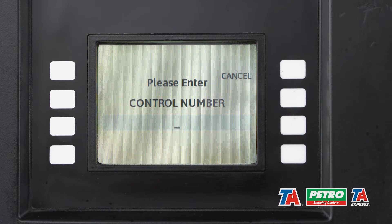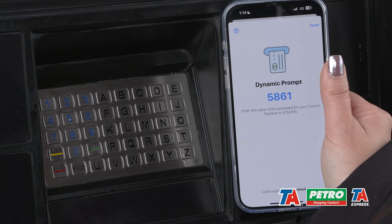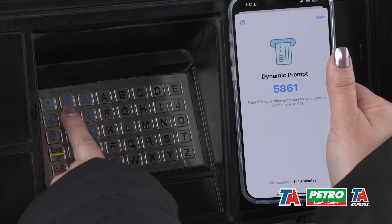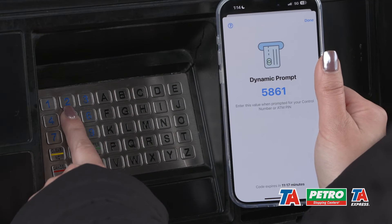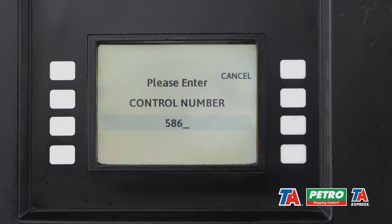In this example, control number is the dynamic prompt, so I'm going to enter in that 4-digit code that we requested earlier.